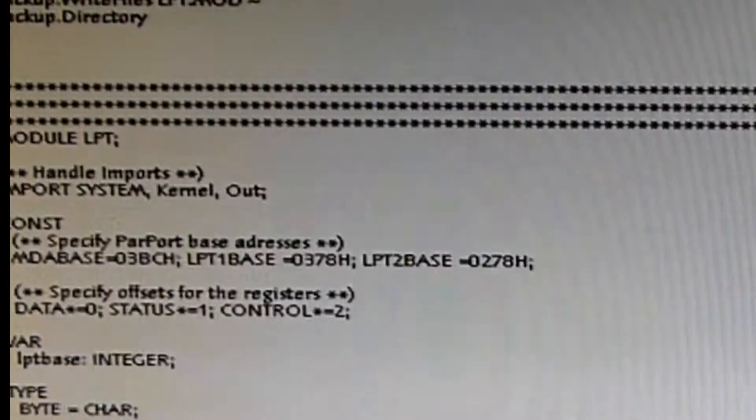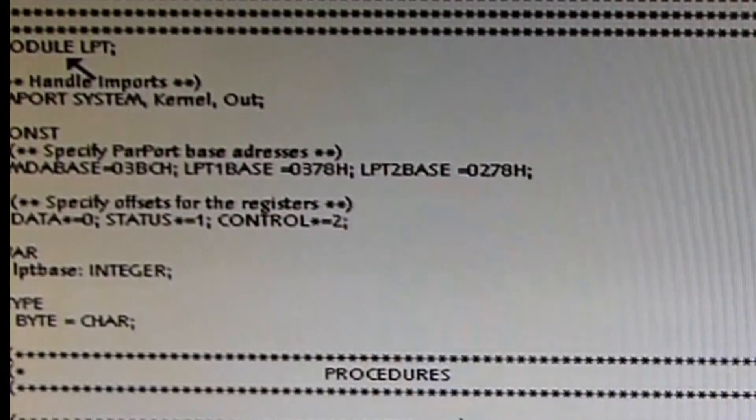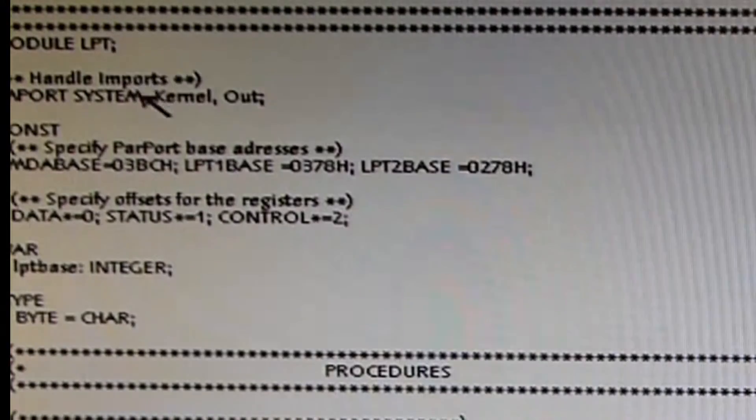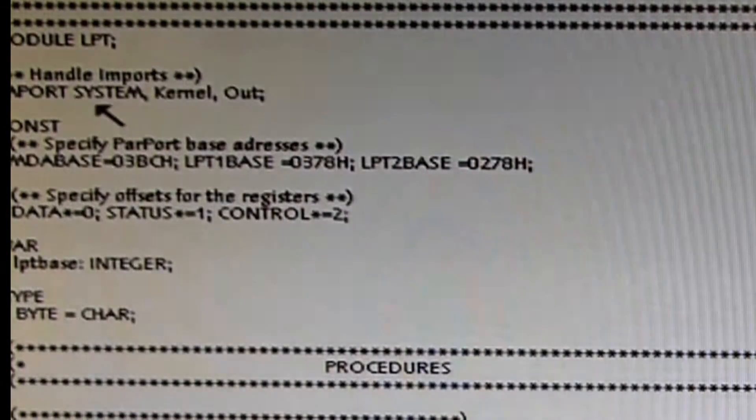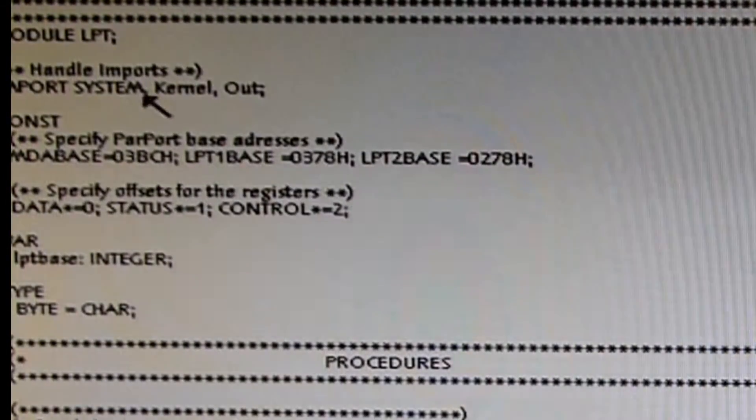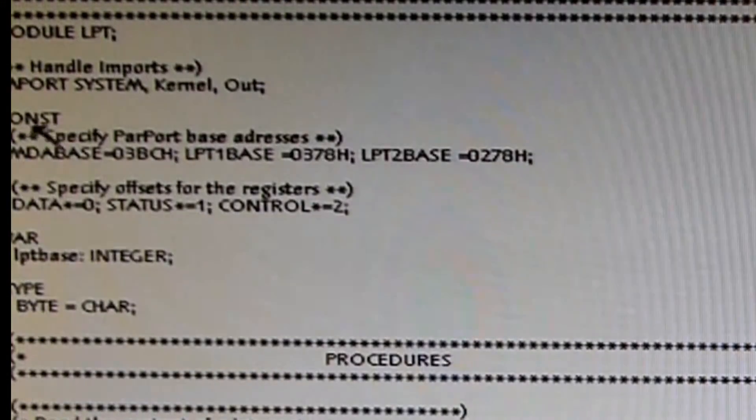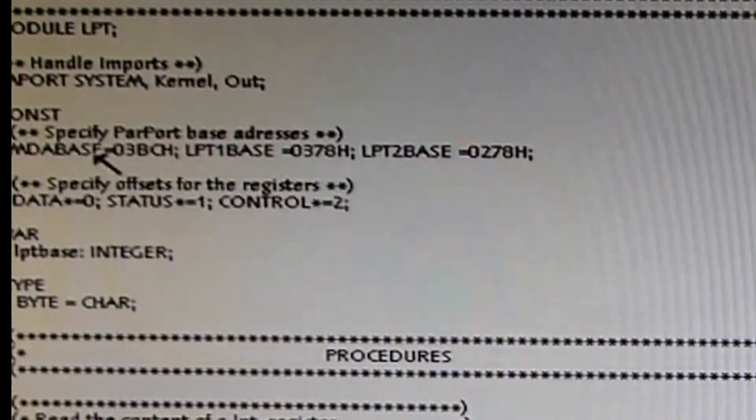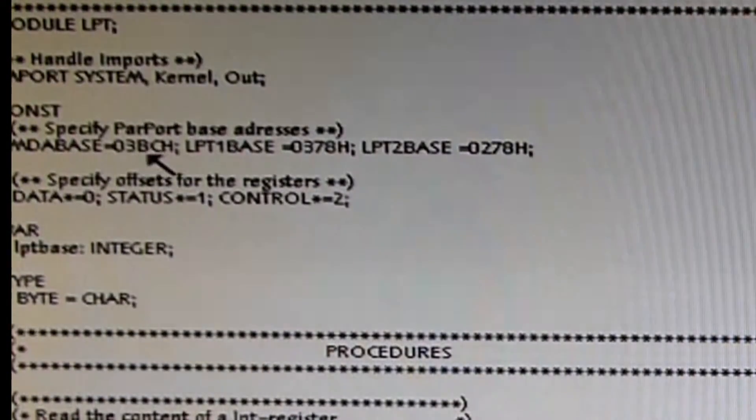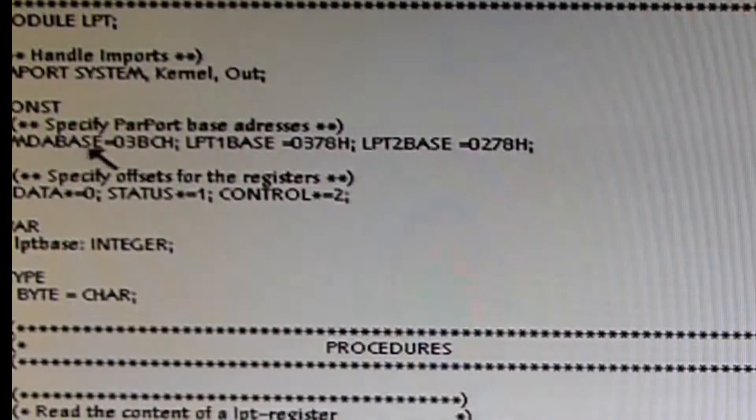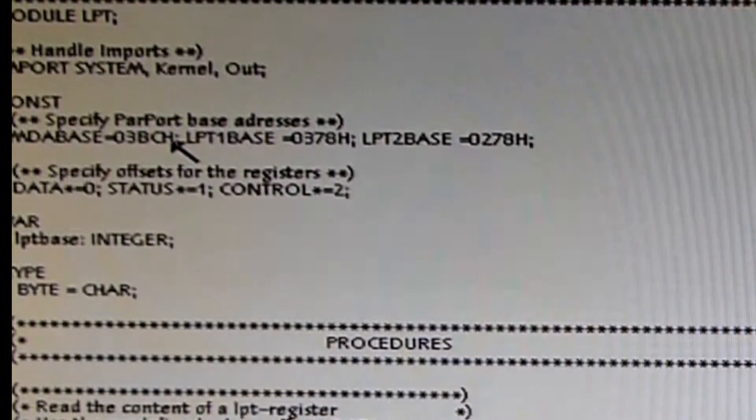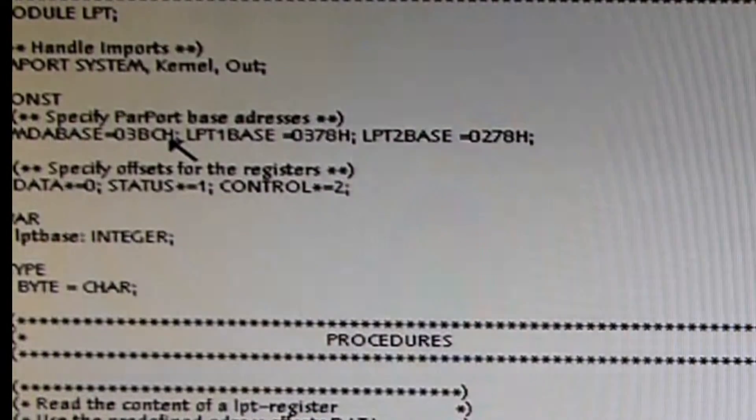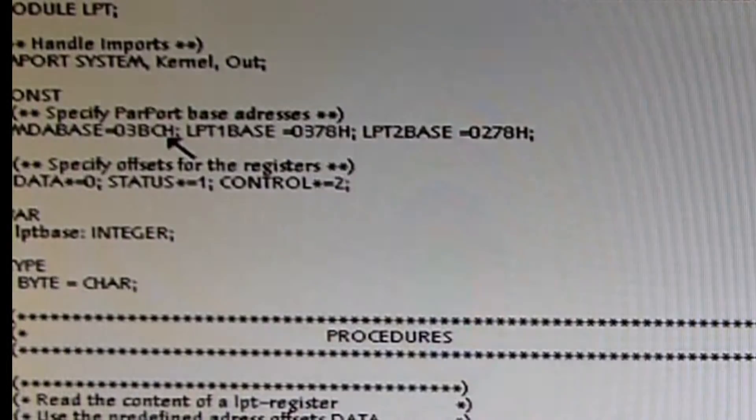The module in Oberon always starts with the keyword MODULE and the name of the module, which is LPT. Then you have to declare which other modules you need to import to get this module up and running. I need the modules SYSTEM, Kernel, and Out. Then you have an area where you can specify constants. You see different constants here with hexadecimal values. The first is MDABase, which is in fact the base address of the parallel port for the old MDA cards. These were cards that also implemented a parallel port, a design very much in the past of the first personal computers.